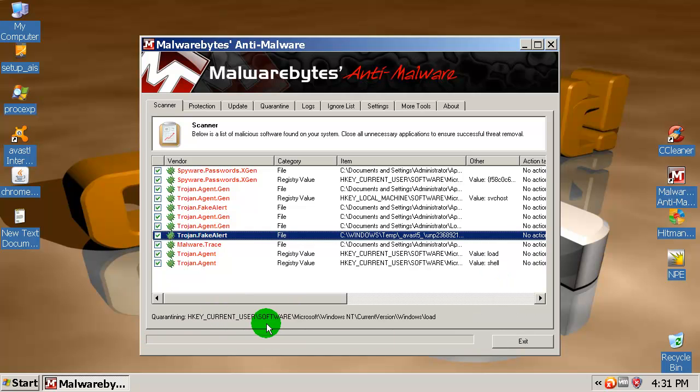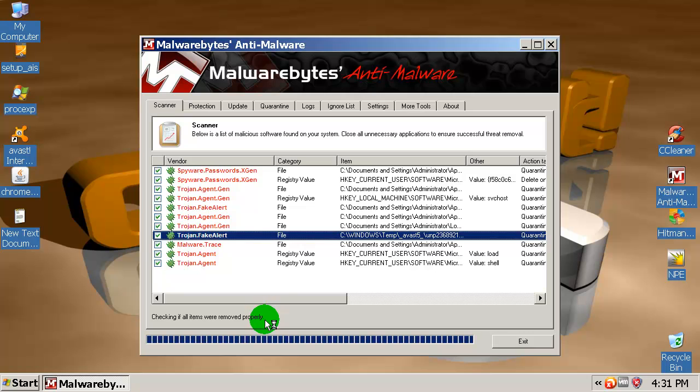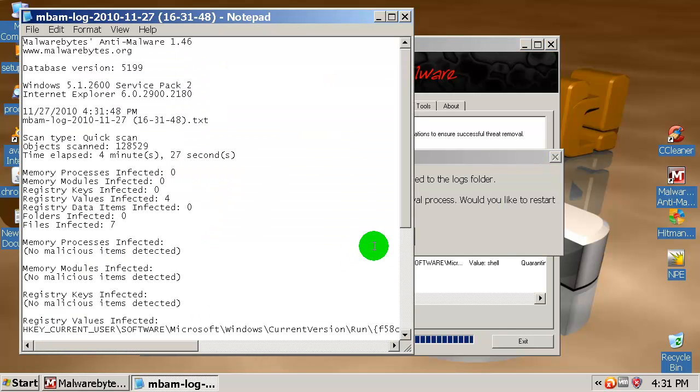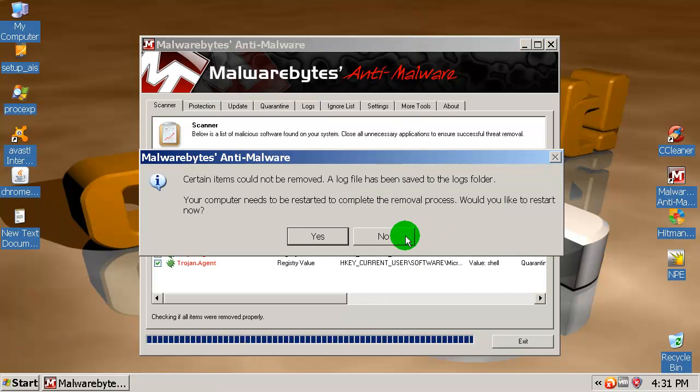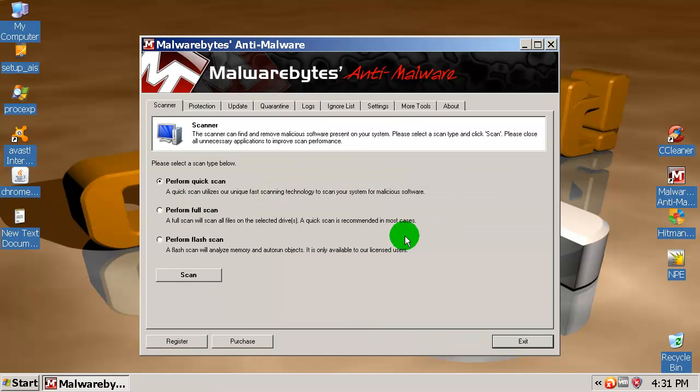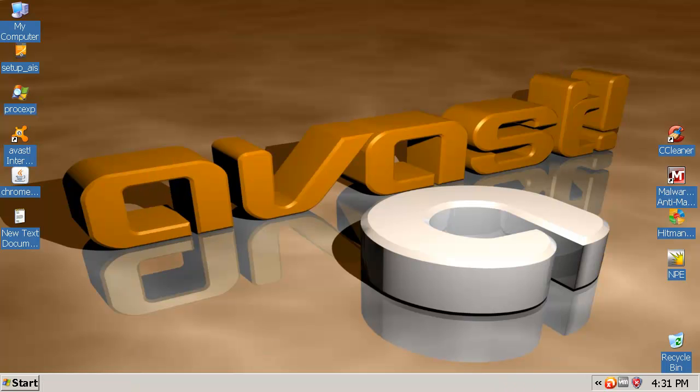I will not reboot this machine. Now I will run a scan with Hitman Pro and I'll be right back.